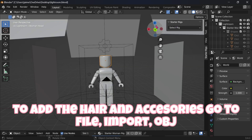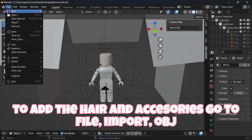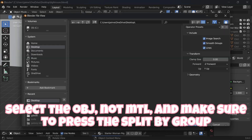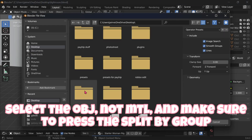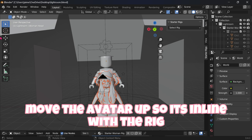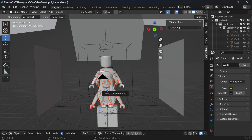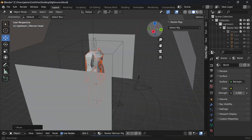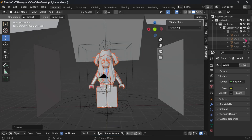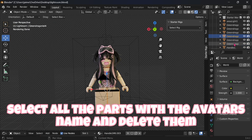To add the hair and accessories, go to File, Import, OBJ, select the OBJ, NotMeTL, and make sure to press Split by Group. Move the avatar up so it's in line with the rig. Select all the parts with the avatar's name and delete them.